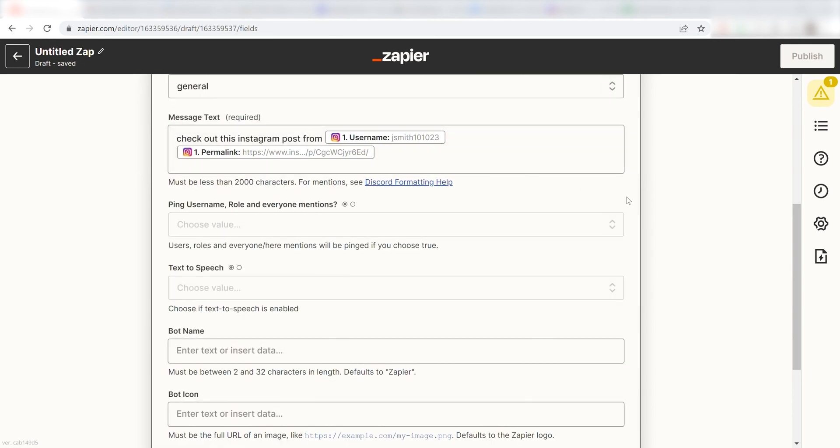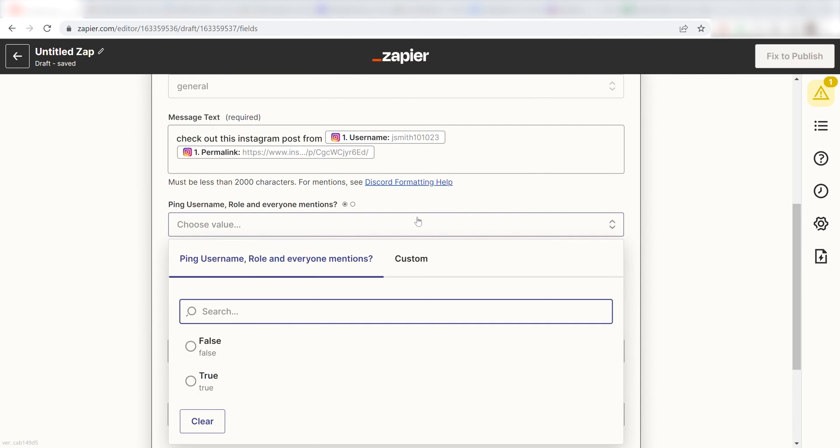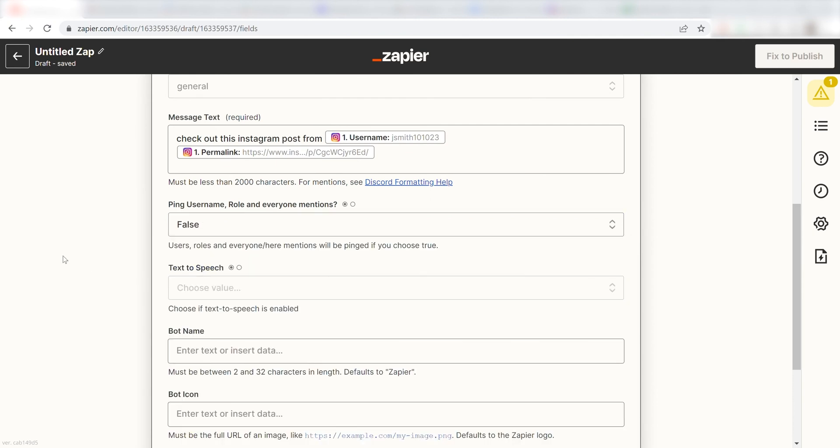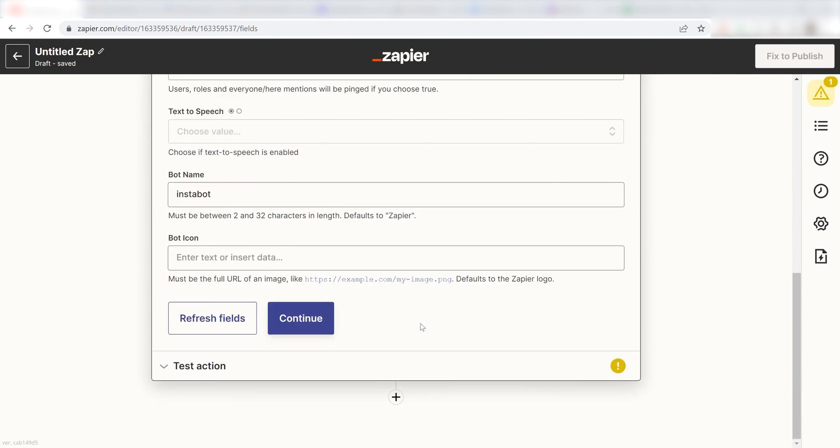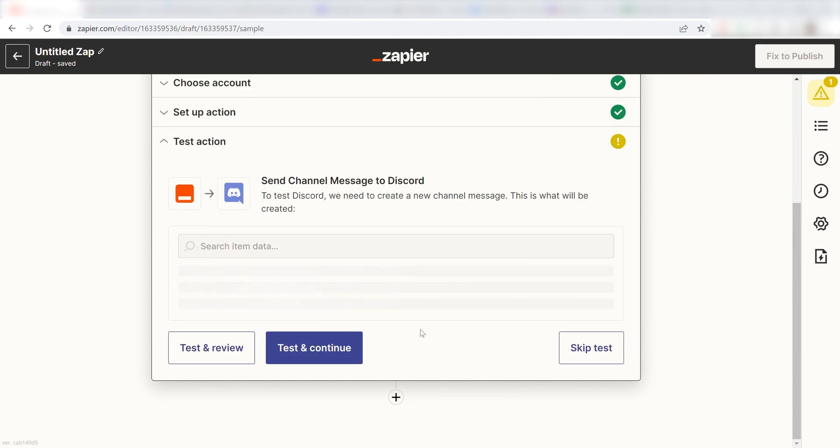I don't want to ping anyone in my Discord channel when I post on my Instagram, so I'm going to click False under the ping username, role, and everyone mentions. Lastly, I'm going to name my bot Instabot and click Continue.